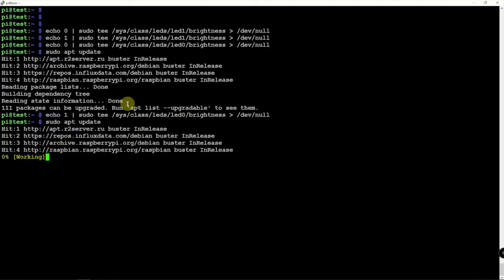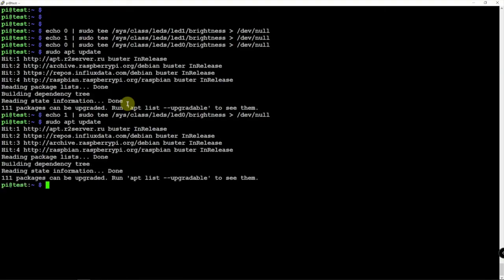And yes, it is on. So there's how you can easily turn on and off your power and activity light on the Raspberry Pi.